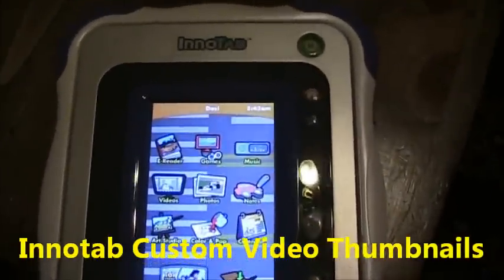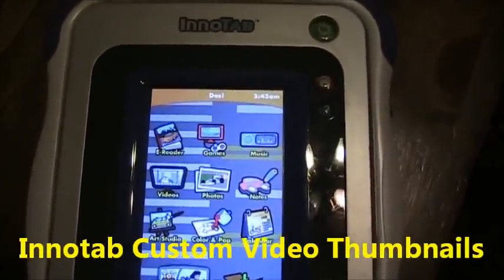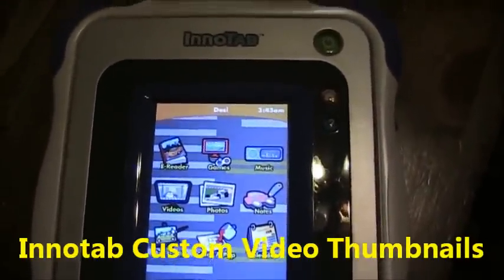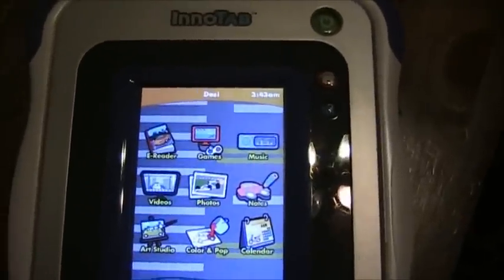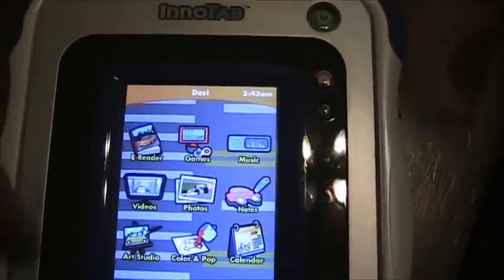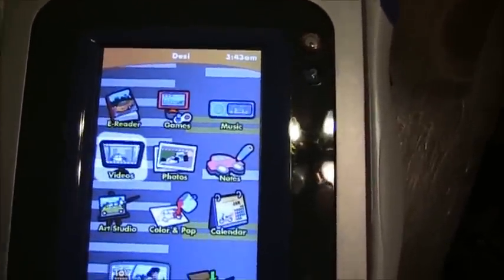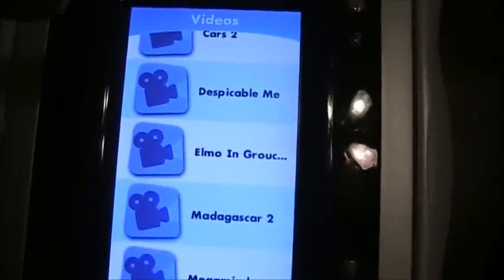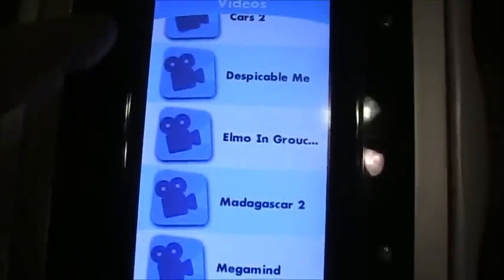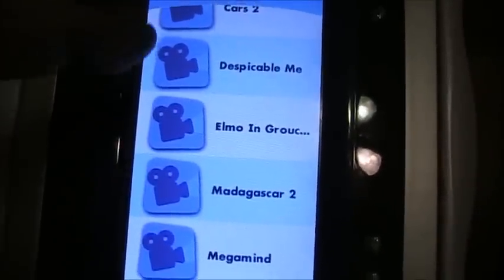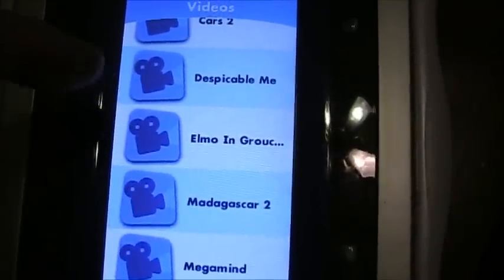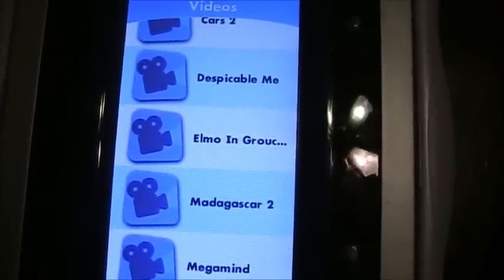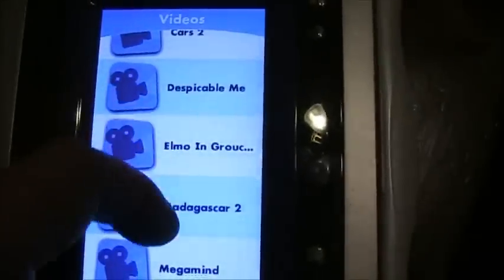This is the VTech InnoTab and it can play custom movies that you upload to it in a special format — I have other videos that show you how to do that. The thing I'm going to show you in this video is how to get custom icons or thumbnails by your videos, because chances are this is probably for a kid who doesn't know how to read. Most of the time it has the standard movie projector icons, so your kid has no idea what movie they're watching until they click on one.